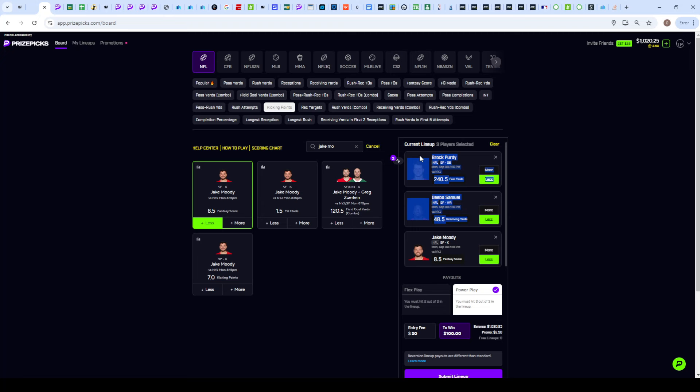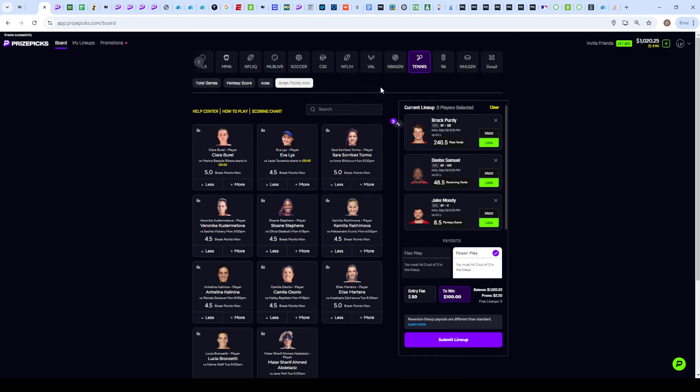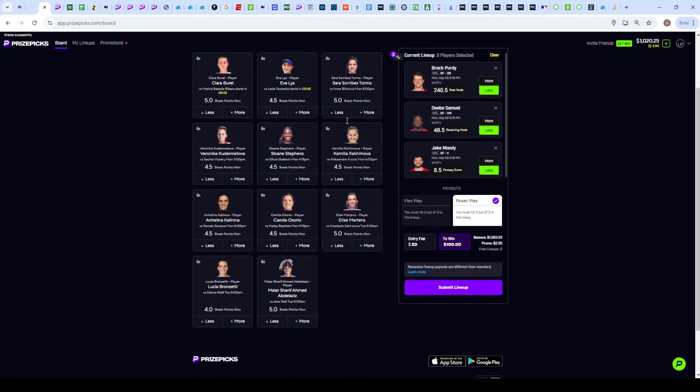A touchdown basically takes away an opportunity for a field goal. So if there is three or four touchdowns, there's going to be less field goals because of that. If you compare the fantasy score and the kicking points, you're essentially getting an extra touchdown of protection with the fantasy score prop.